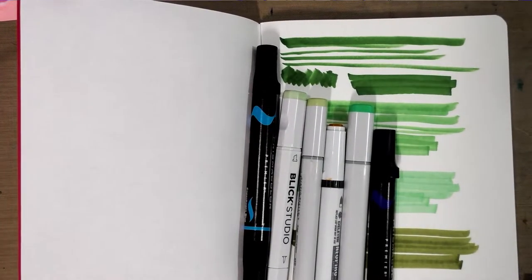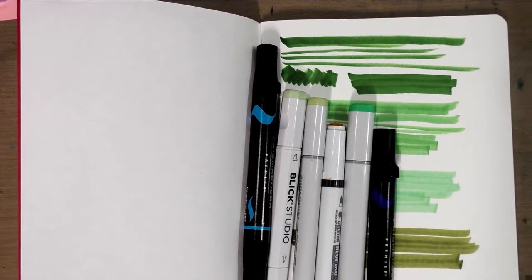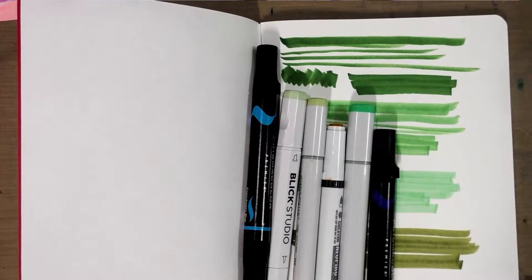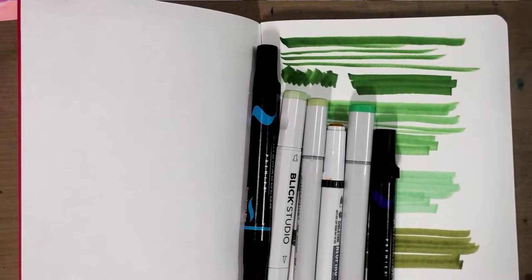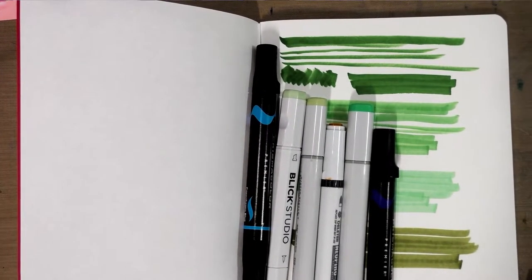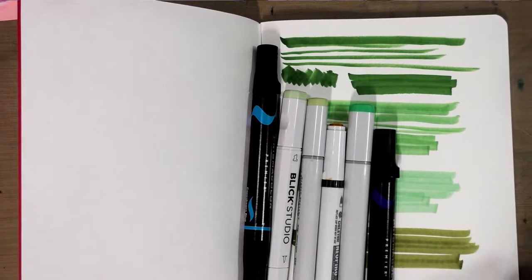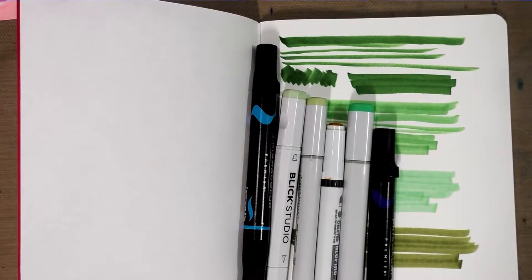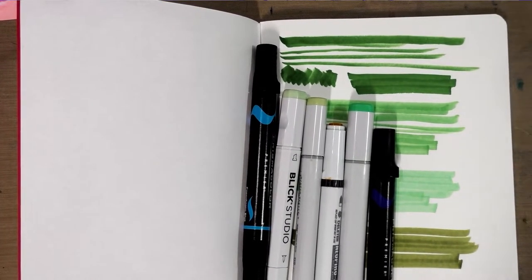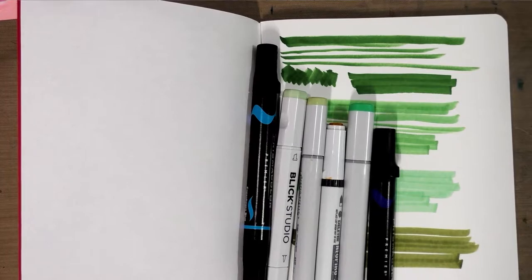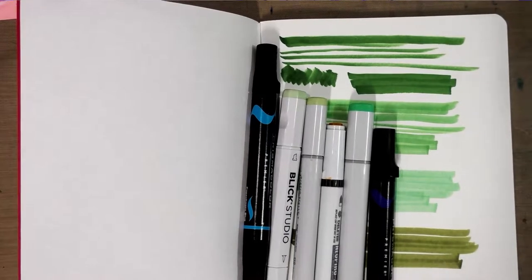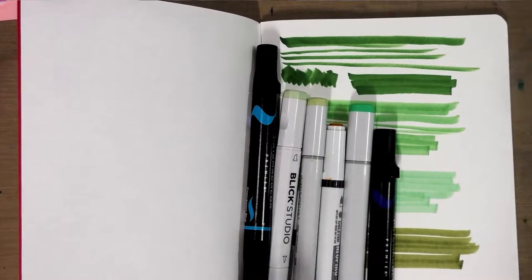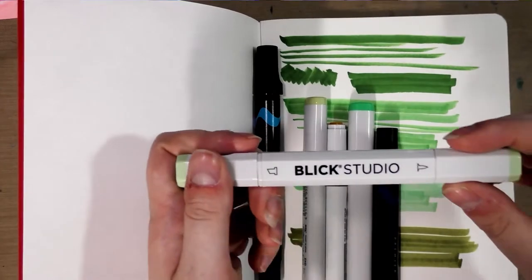You might think the dream is to own just Copic markers, but there are loads of great markers and marker colors available on the market that perform just as well as Copics or perform better in certain areas. I just wanted to chat with you guys about those.